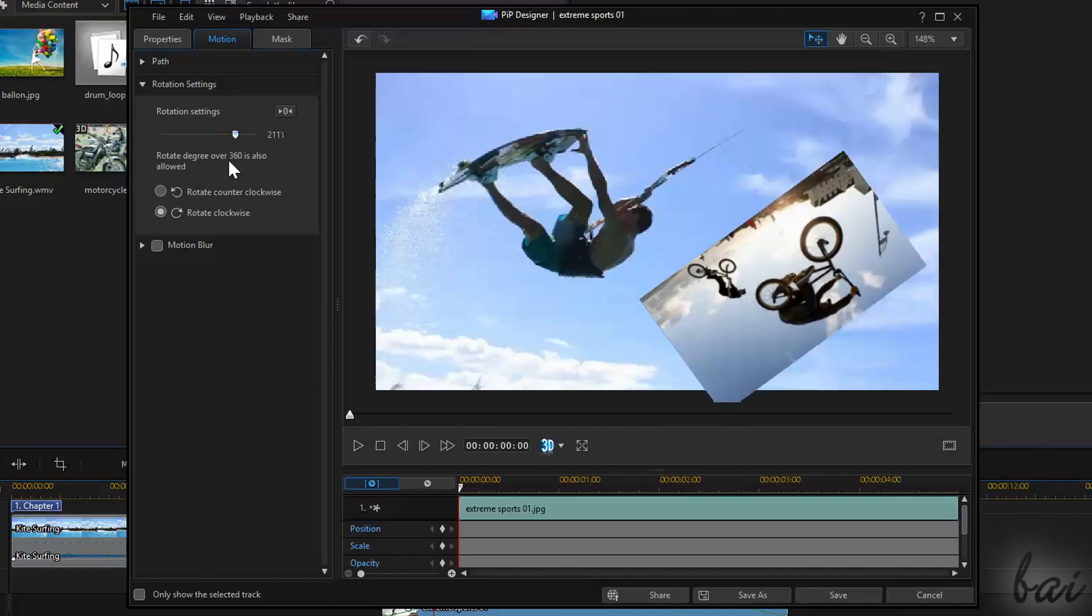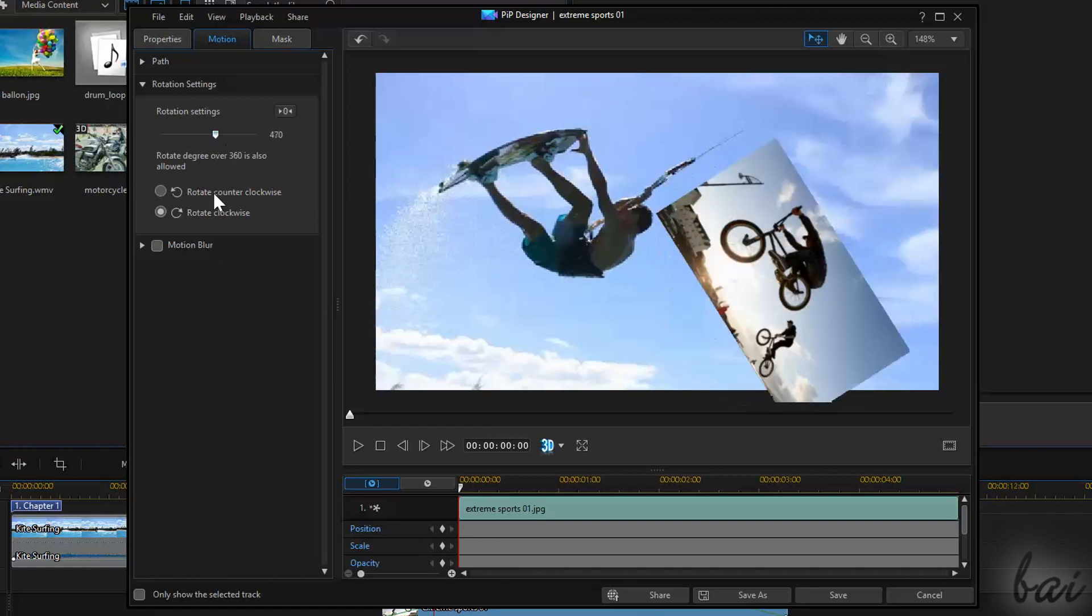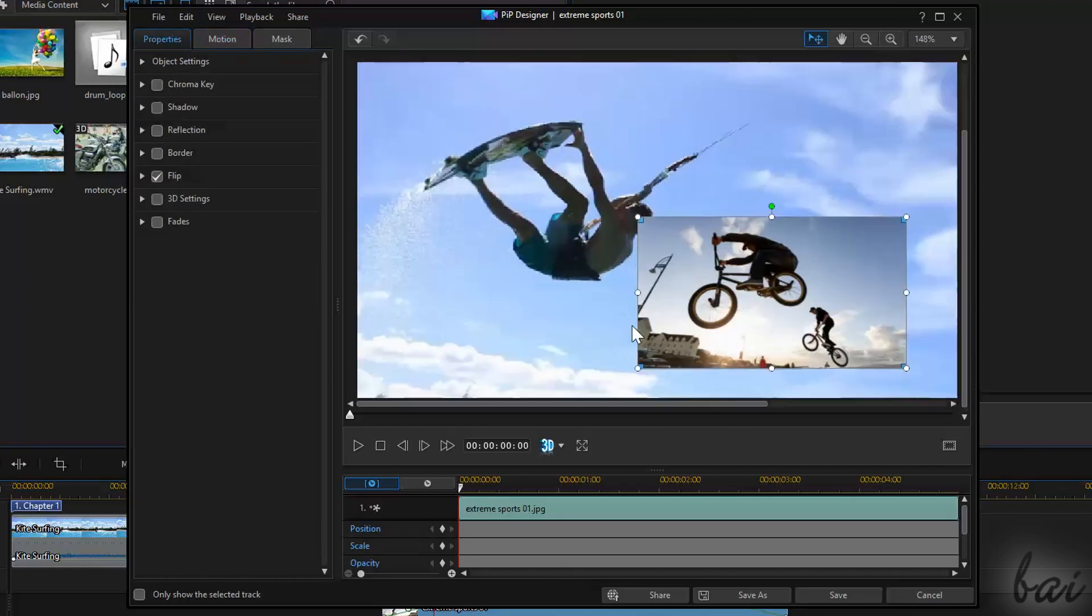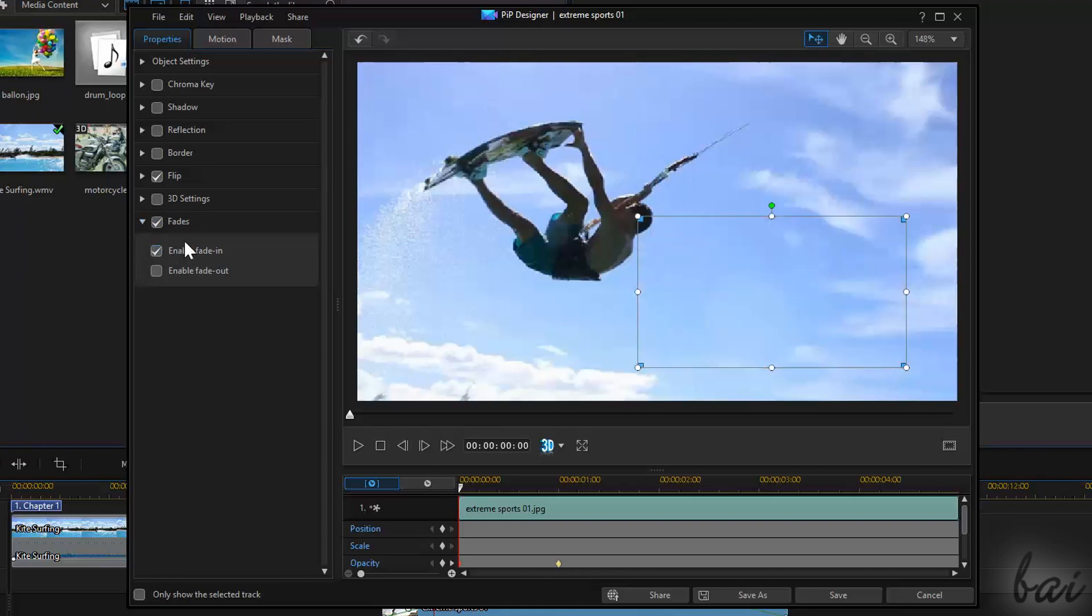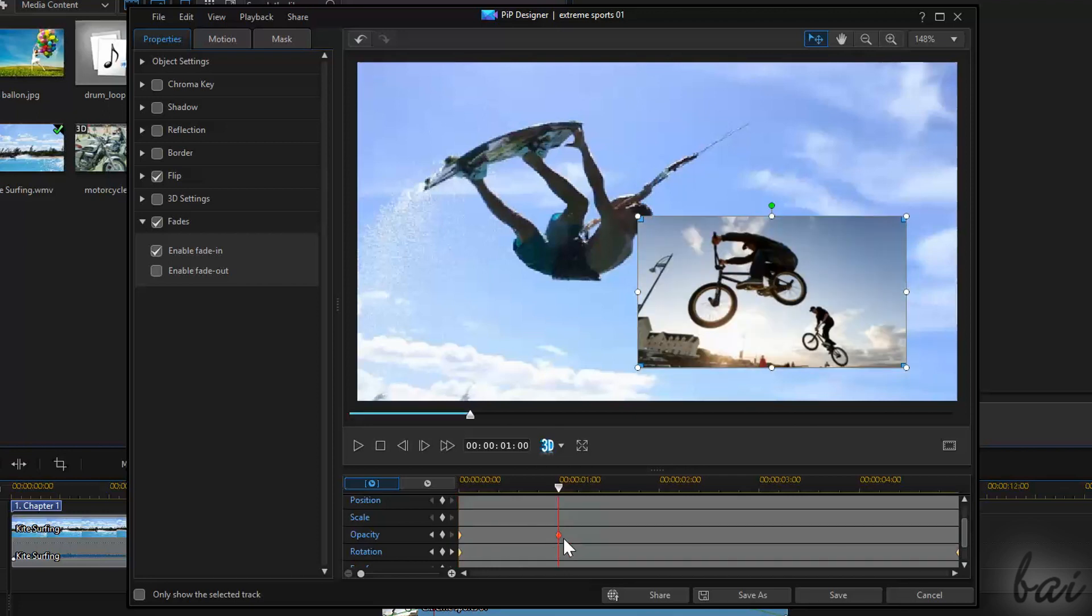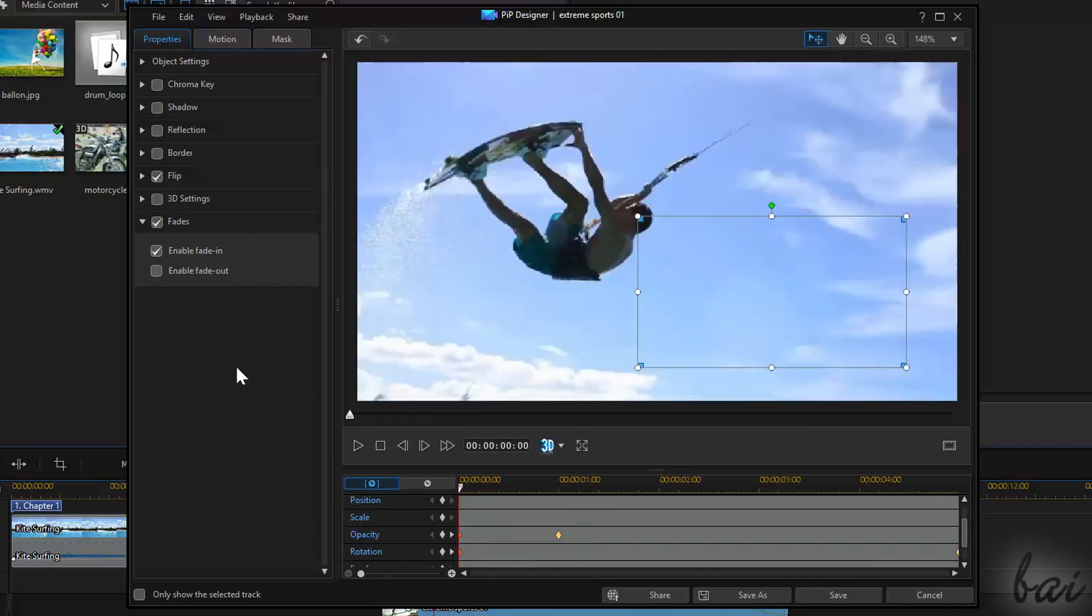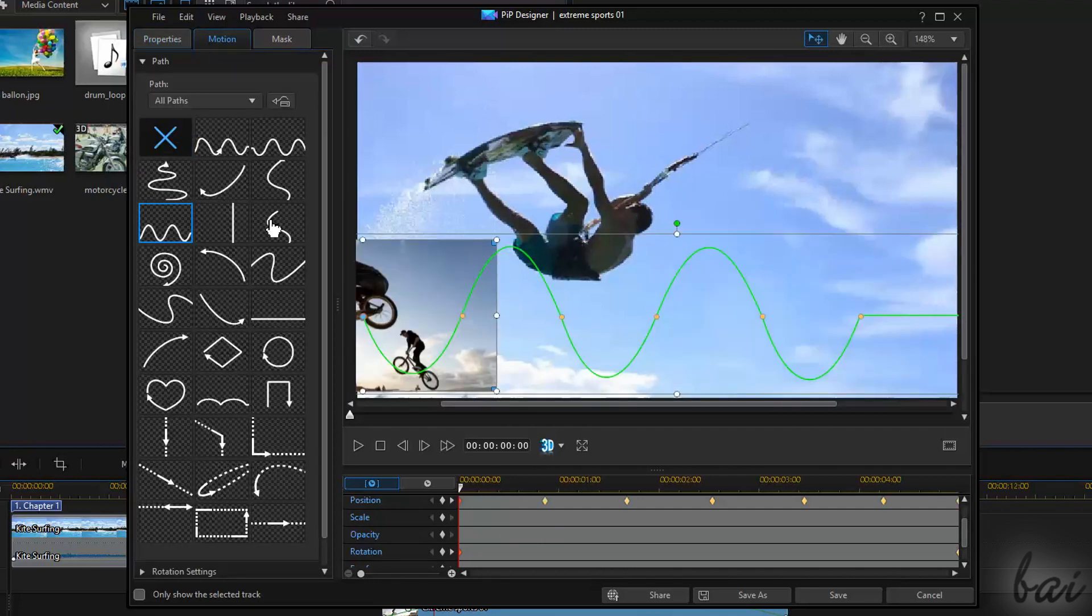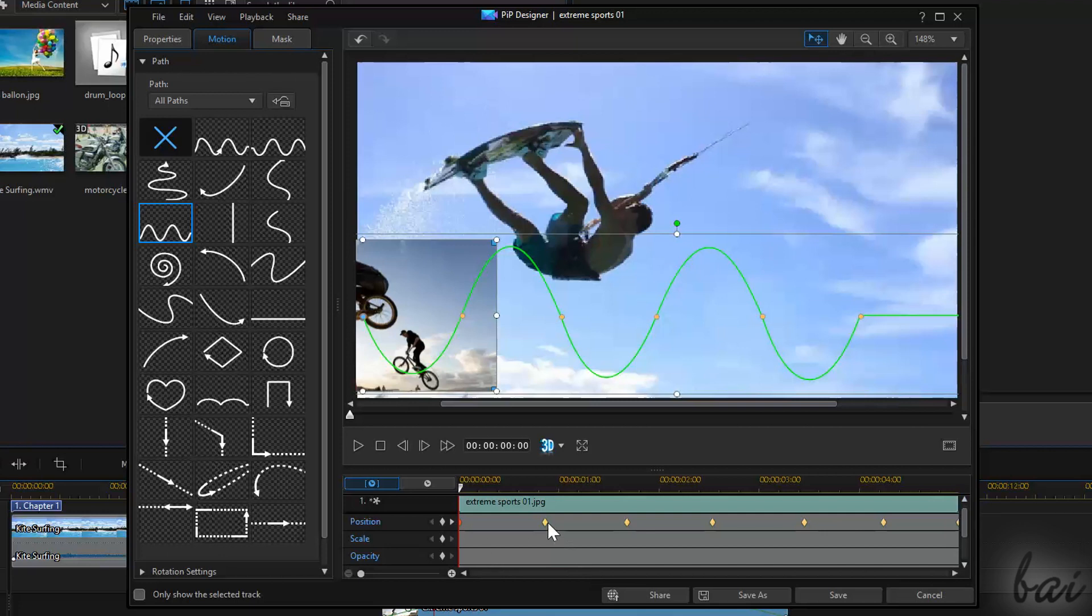If you apply a rotation over 360 degrees, multiple consecutive rotations will be applied. Fade in, fade out transitions, motion paths, and rotations do add keyframes on your local timeline. If you want to know more about keyframes and effects that change in time, check out our related video in this guide.